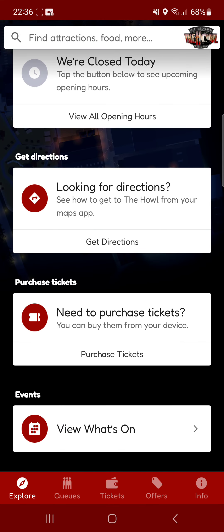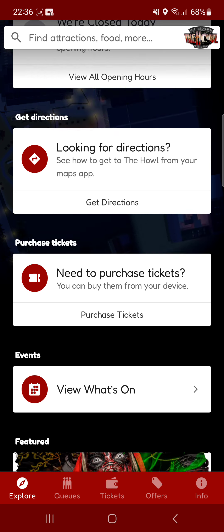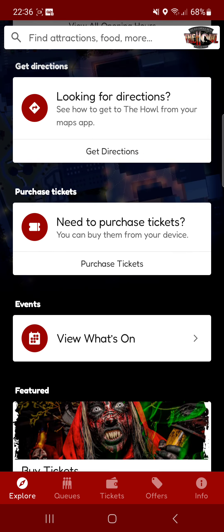There's also directions. If you click that then it will basically give you directions from your house to the attraction. I know it's just around the corner from me so I don't need to worry about the directions. You can also purchase the tickets on the app.